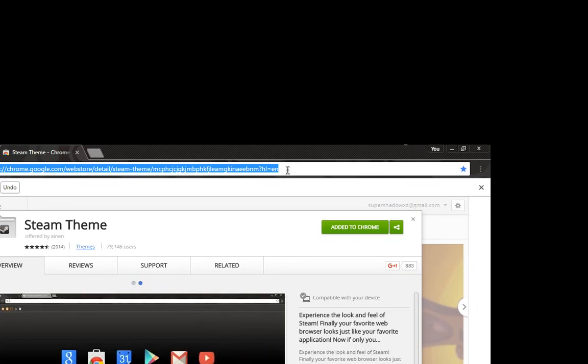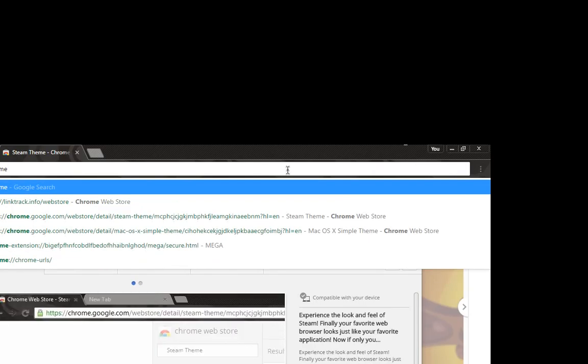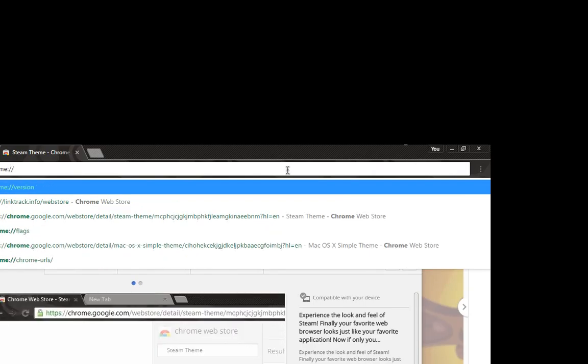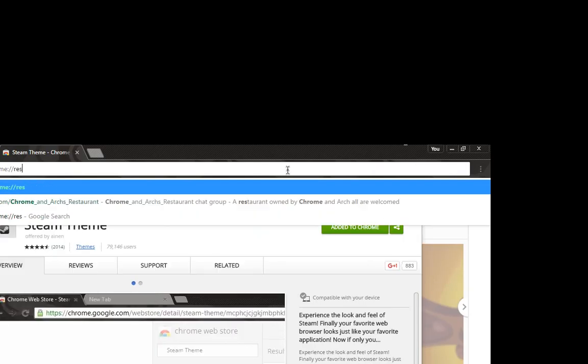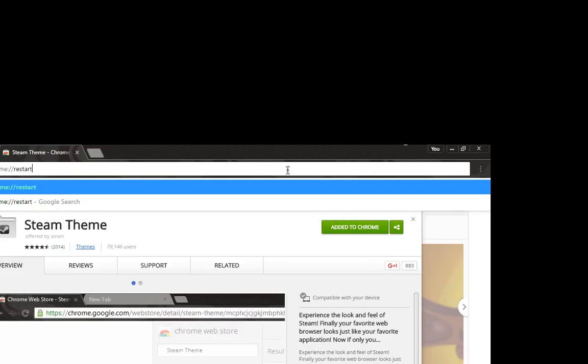Alright, if you're ever having problems with Chrome, it's just acting a little sluggish, just type in this command. Basically what I've done is to close this Chrome, I'll open it back up. Voila.